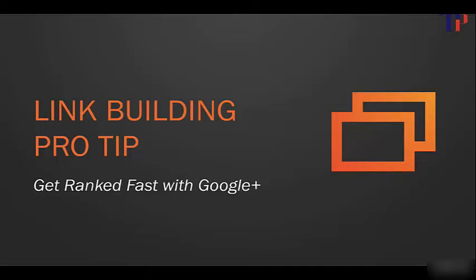This is absolutely huge because it gives you a shortcut to getting to the top of search results. You only have to do maybe one-tenth of the work that you would with normal link building. This is not well known, and I think we're going to hear a lot more about this over the next year. I wanted to let you in on it now and discuss this more.